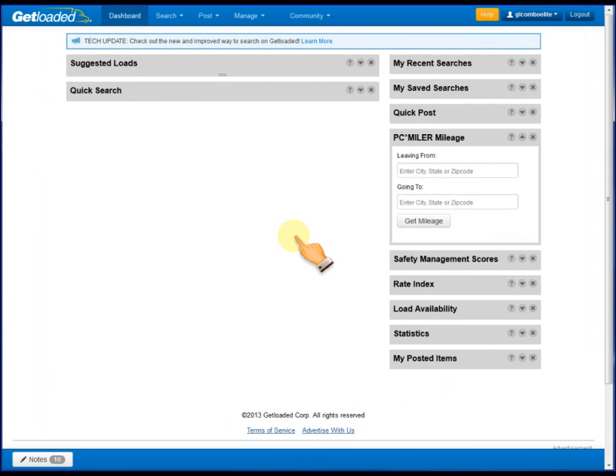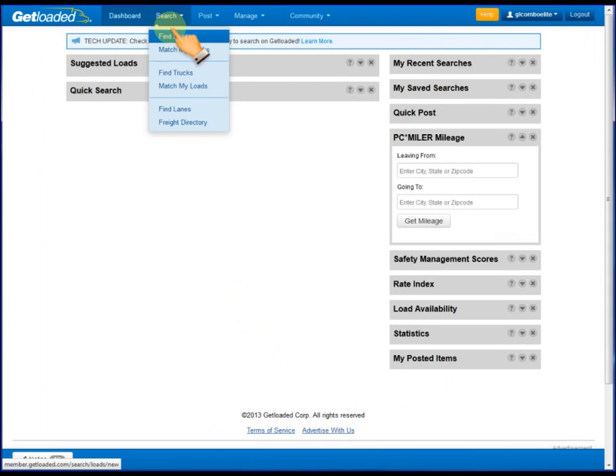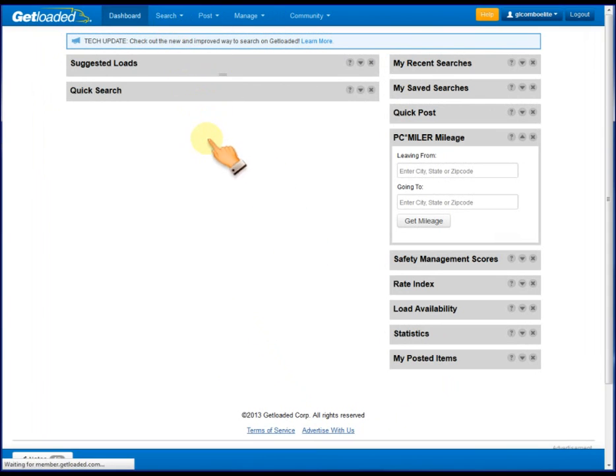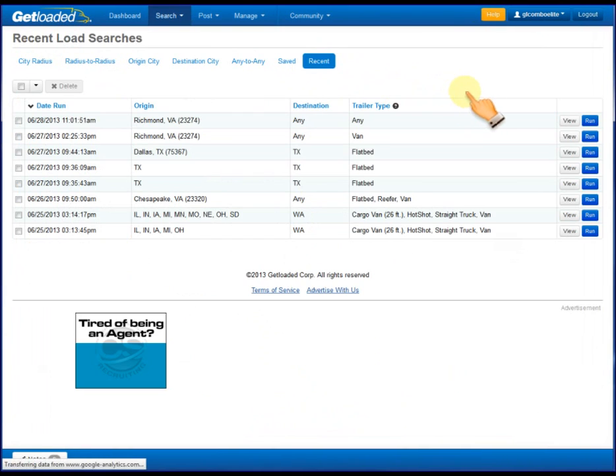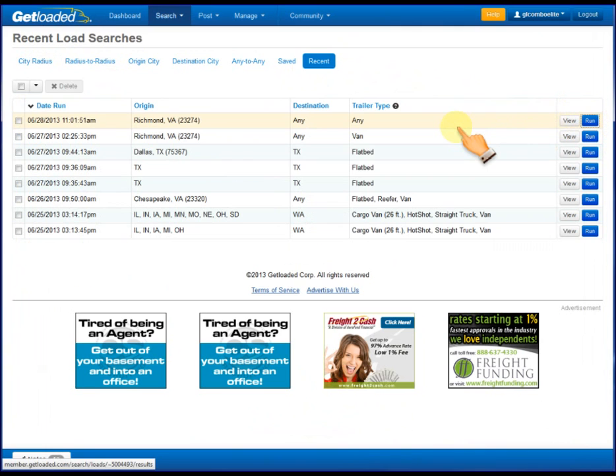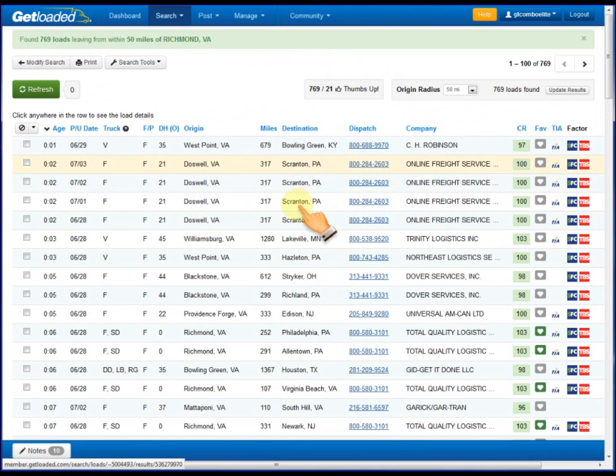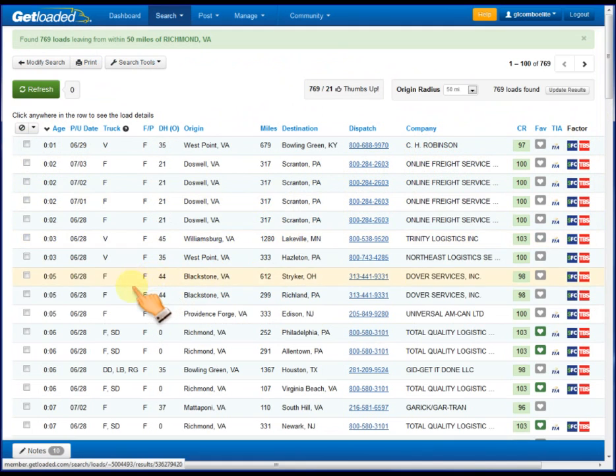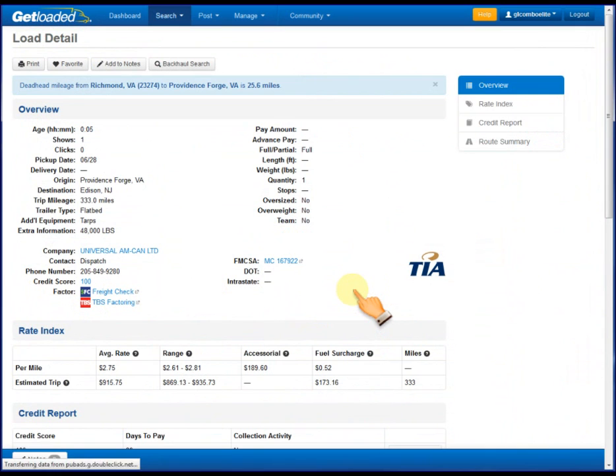So I'd like to walk through how this works from the perspective of a carrier. So let's just jump right in. We'll go to our Find Loads, pull up a recent search, run that, and we'll see there's several and I'll go down and pick one halfway down the page.